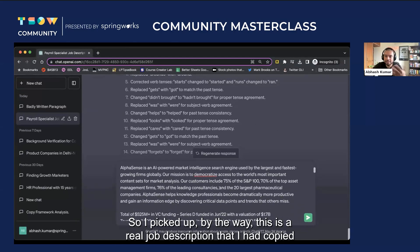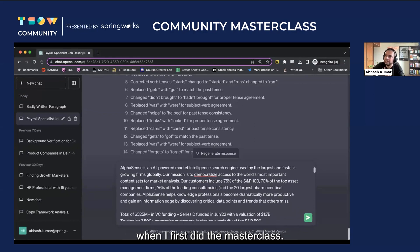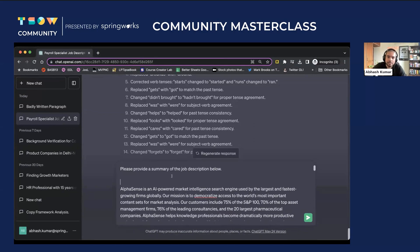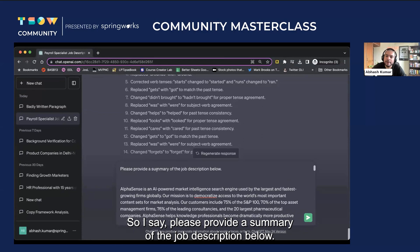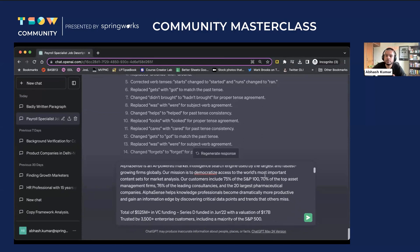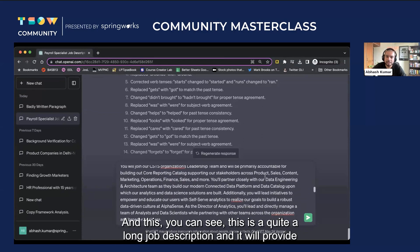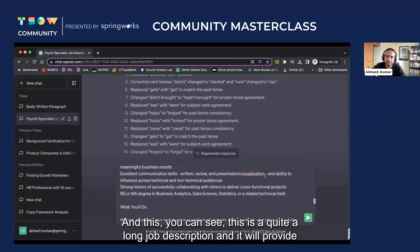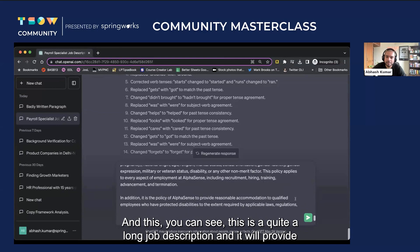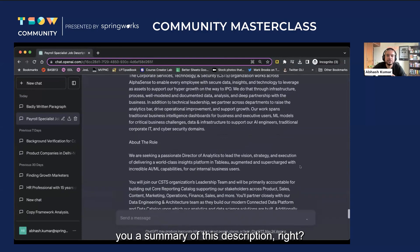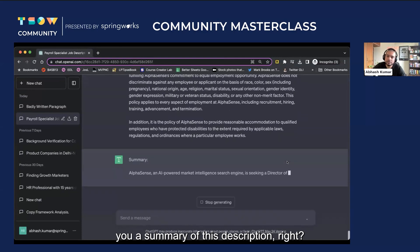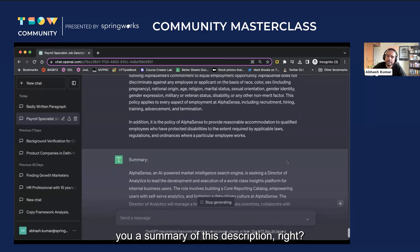So I picked up, by the way, this is a real job description that I had copied when I first did the masterclass. So I say, please provide a summary of the job description below. And you can see this is quite a long job description. And it will provide you a summary of the description.